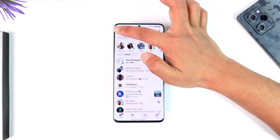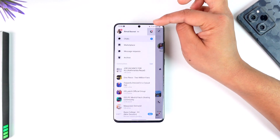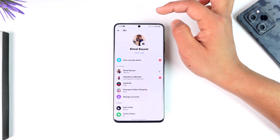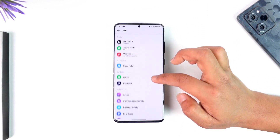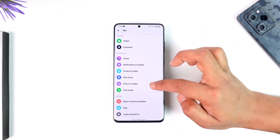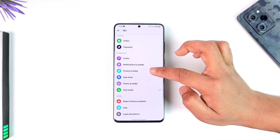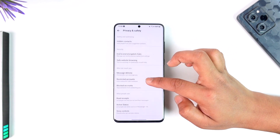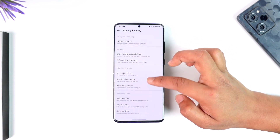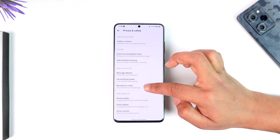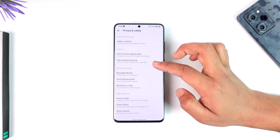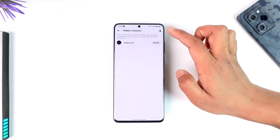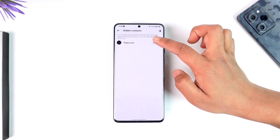To do this, tap the three lines option, then tap the gear icon that you can find here. Once you tap on the gear icon, you will see this interface where you simply need to go to Privacy and Safety. Under Privacy and Safety, you should be able to see an option that says Suggested.